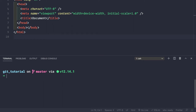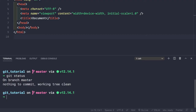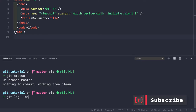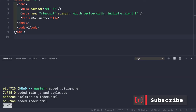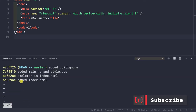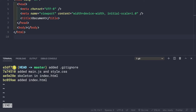Here we are inside our application. If we do git status, our working tree is clean and there is nothing to commit. If we just make a log statement here of one line, we can see how many commits we have. The last commit was where we added the .gitignore file.